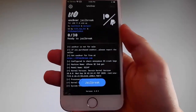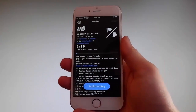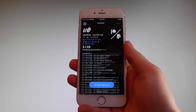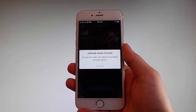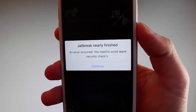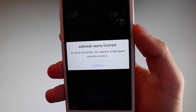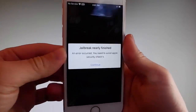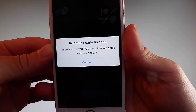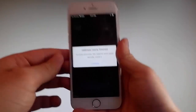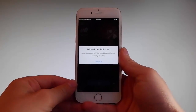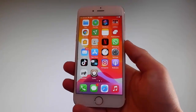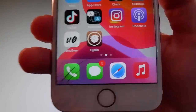Sometimes, once the jailbreak starts, you are going to be required to complete a very short device verification to verify your device and your iOS version. This beta version of Uncover has a bug and it's going to ask you always — I have already completed this verification before shooting the tutorial. You need to tap on the Continue button to go to the security checks and verify your device, and only then you'll be able to have your phone jailbroken.